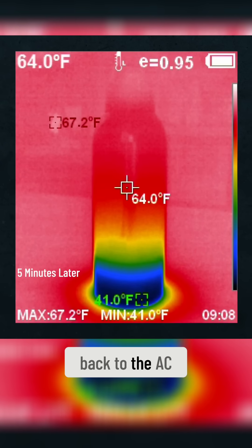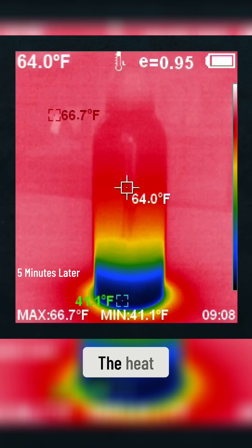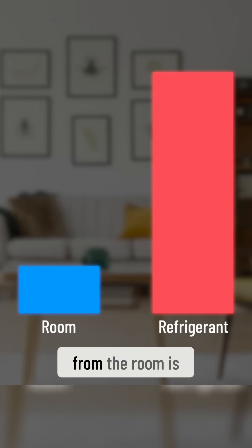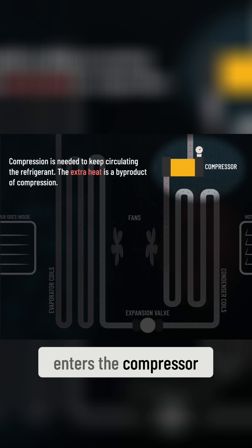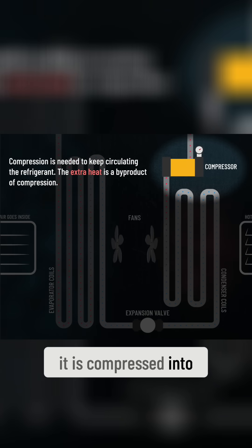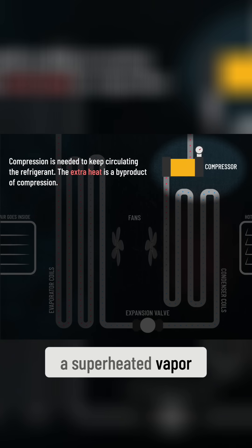Now, back to the AC. The heat it absorbed from the room is now in the refrigerant. When the hot vapor enters the compressor, it is compressed into a superheated vapor.